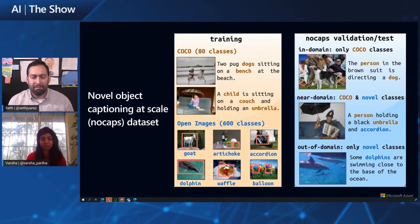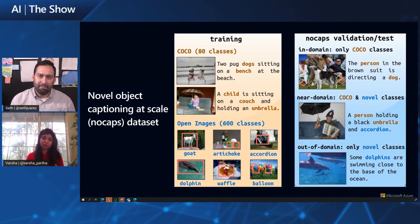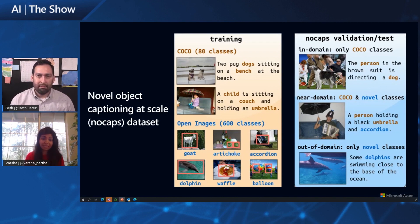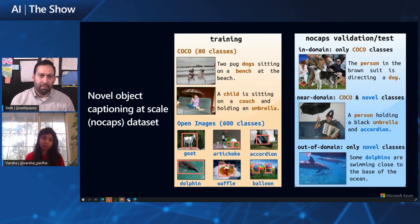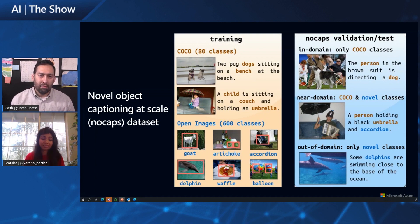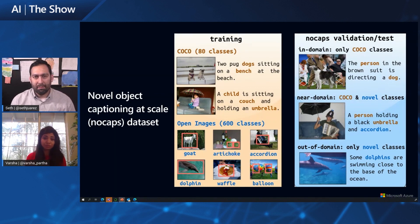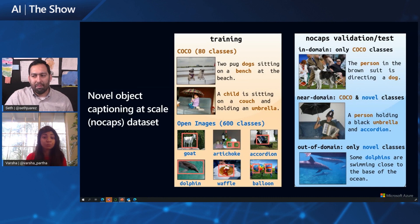Image captioning systems are typically trained with datasets containing images paired with sentences that describe them. The training set includes a combination of the COCO dataset — about 80 object classes with captioned images — and the Open Images dataset, which has about 600 classes with just object tags and no captions. What makes the NoCaps challenge even more challenging is it tests how the model describes novel, unique objects present in the test image but not in the training dataset. For example, COCO classes like dogs, bench, or umbrella have captions, whereas Open Images classes like goat or dolphin only have object tags. But you can see the model performs well even on out-of-domain object classes like dolphin.